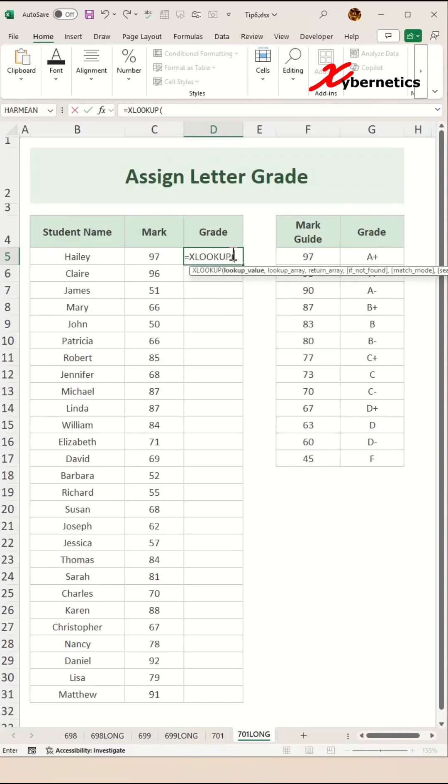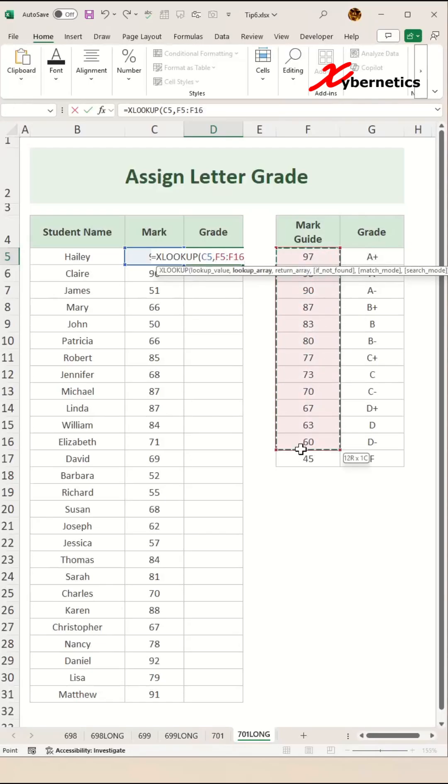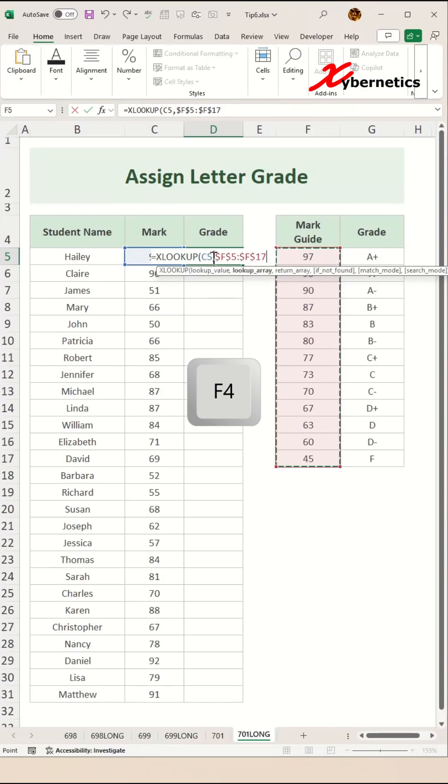The first argument in there will be the lookup value itself, which is going to be our mark in cell C5. And then the second argument is your lookup array. Since this is mark and this is our guidepost table, we're going to highlight the mark guide column like this and press F4 once to make both row and column fix.